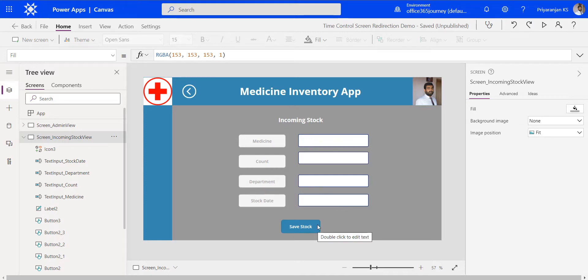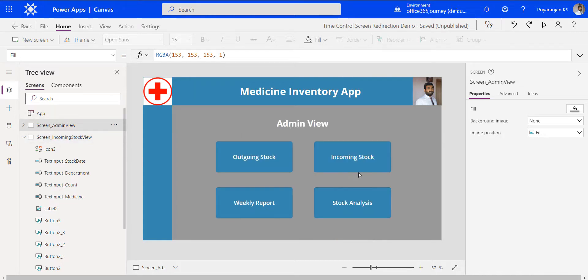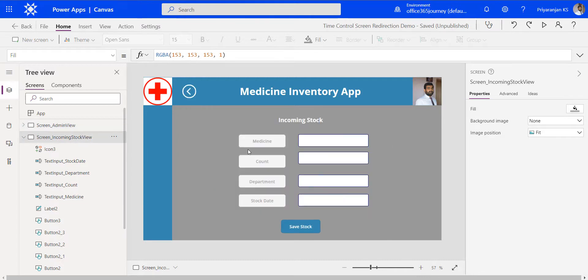Once the user clicks on save stock, it has to save the data to the backend and at the same time navigate to a success screen which shows them that the save has been successful. After a five second delay, it has to navigate back to the home screen — the admin view — where the user can again do other operations. The navigation from the incoming stock view to the success screen and then back to the home screen has to be done automatically.